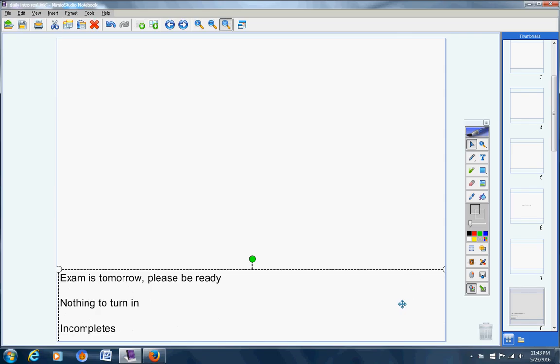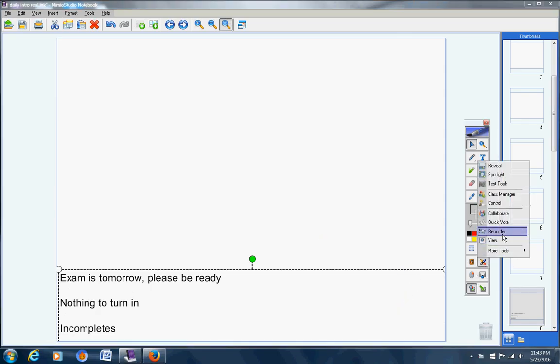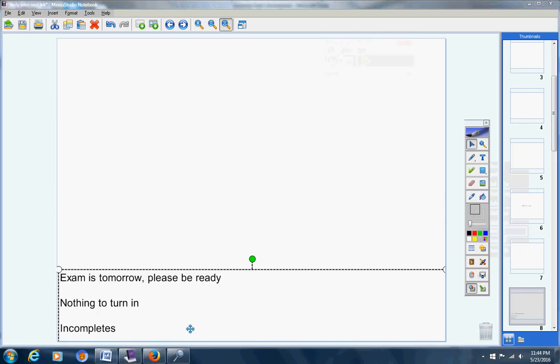Incompletes for track one. I don't believe there are any. Let me check real quick. Okay, let's pull those up. I was wrong. There are some incompletes.